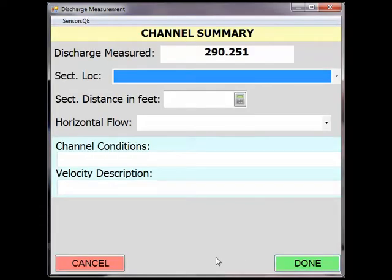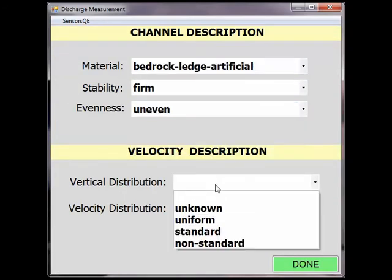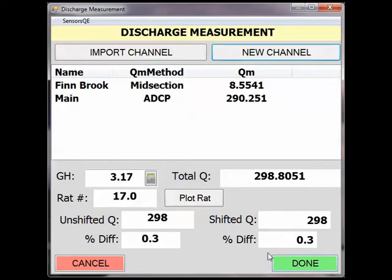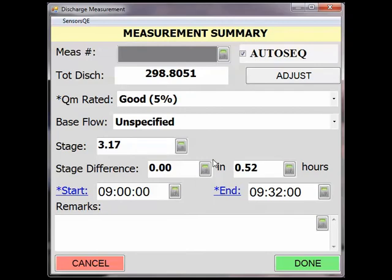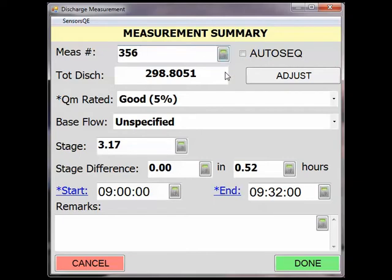Fill out the channel summary information using the original SWAMI file as a guide. Unless there is another channel to import, select Done. Fill out the remainder of the rating and gauge height information from the original file, as well as any remarks that were made originally. This file can then be saved and dragged into SiteVisit using the Import and Overwrite option.